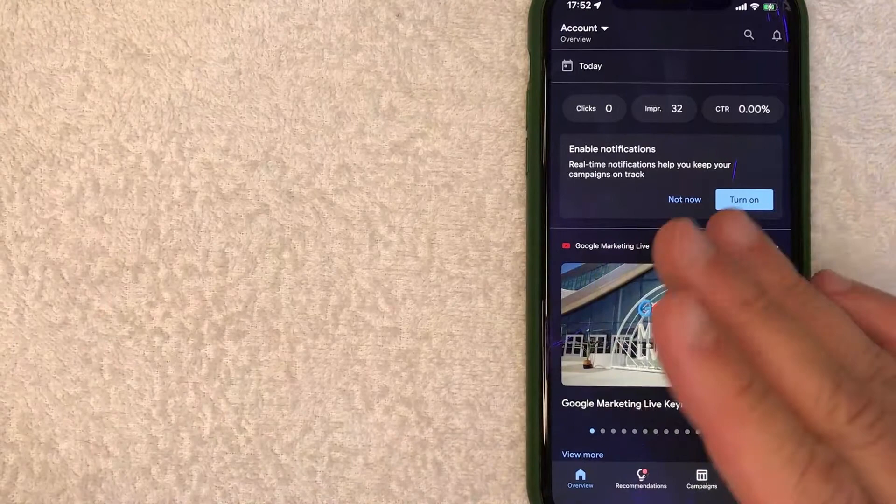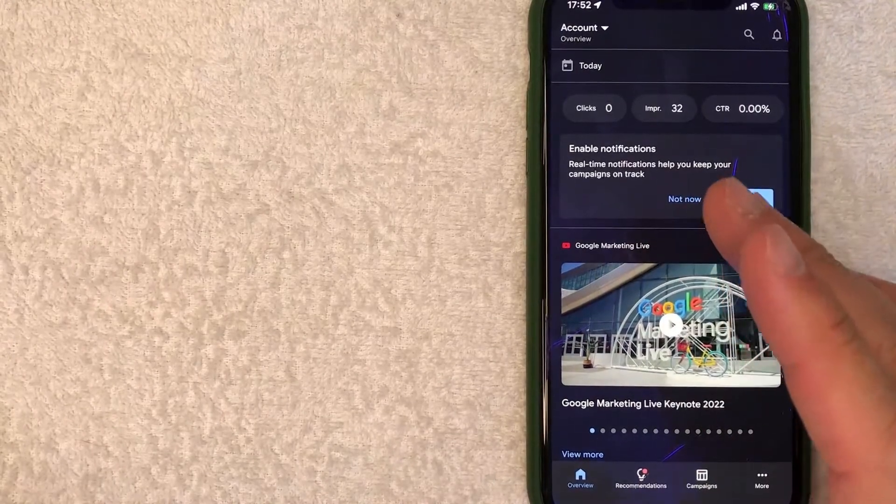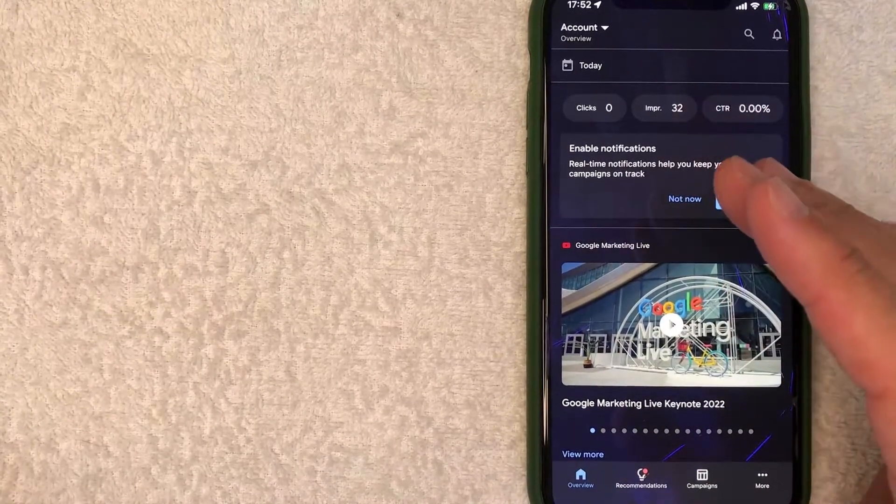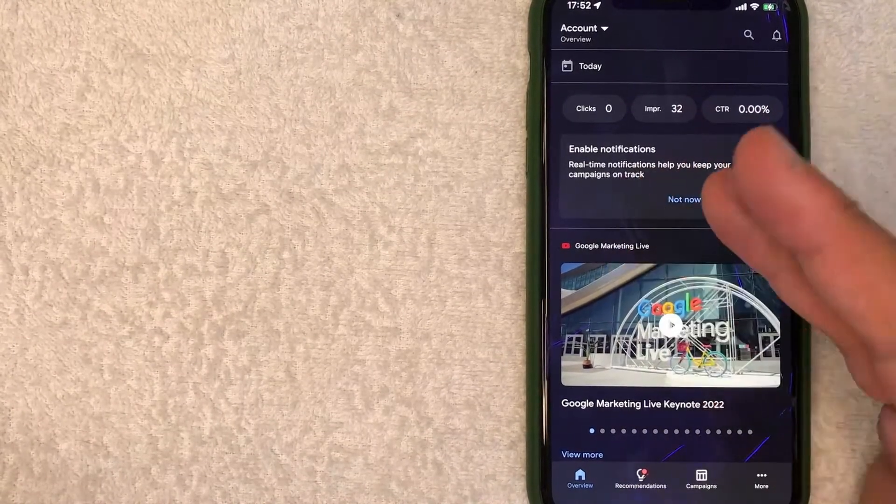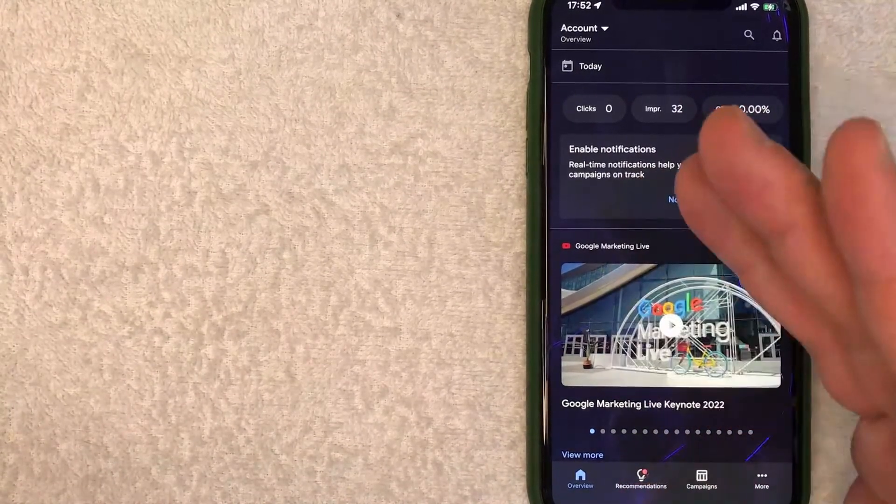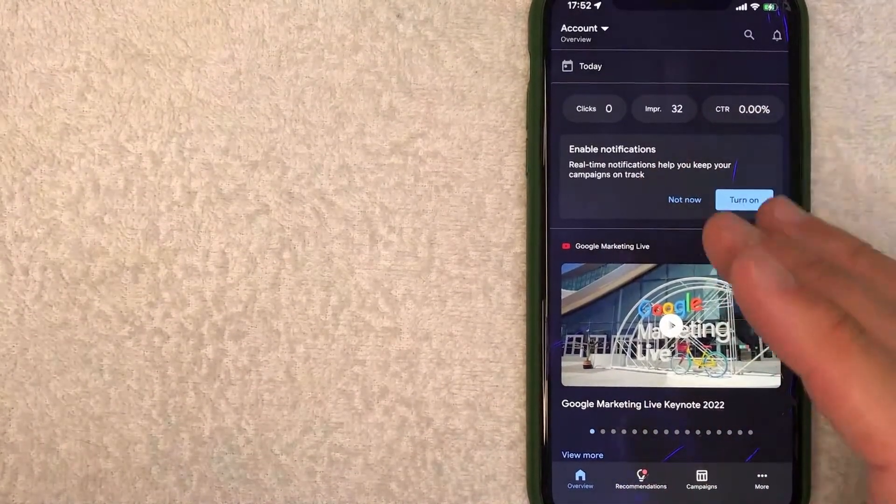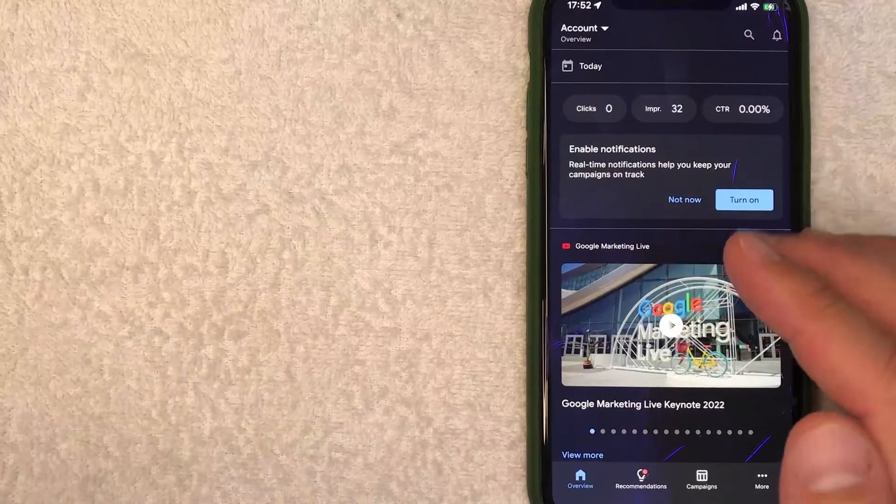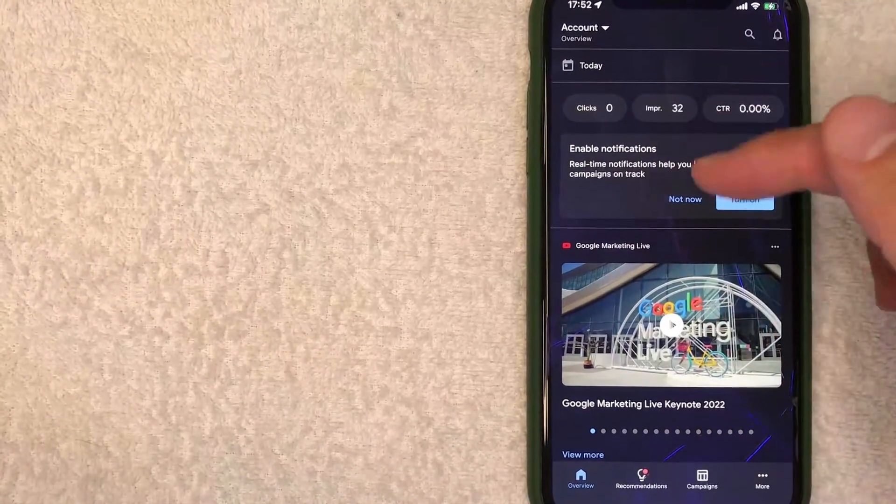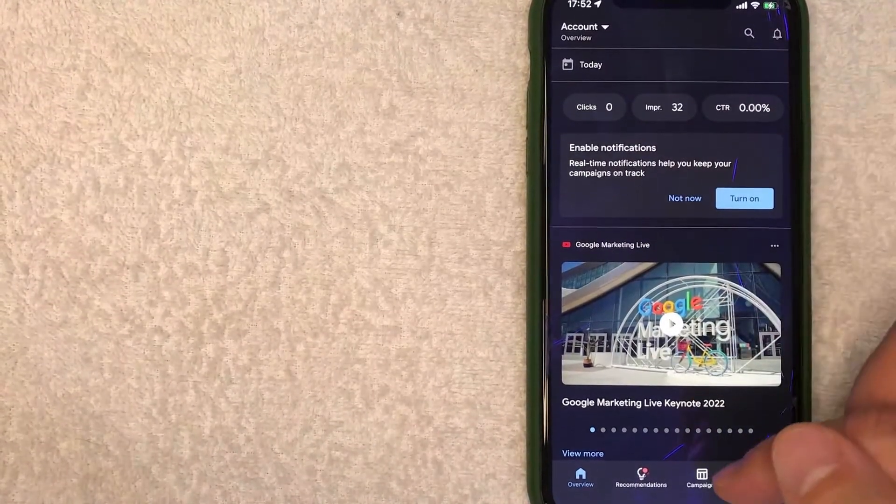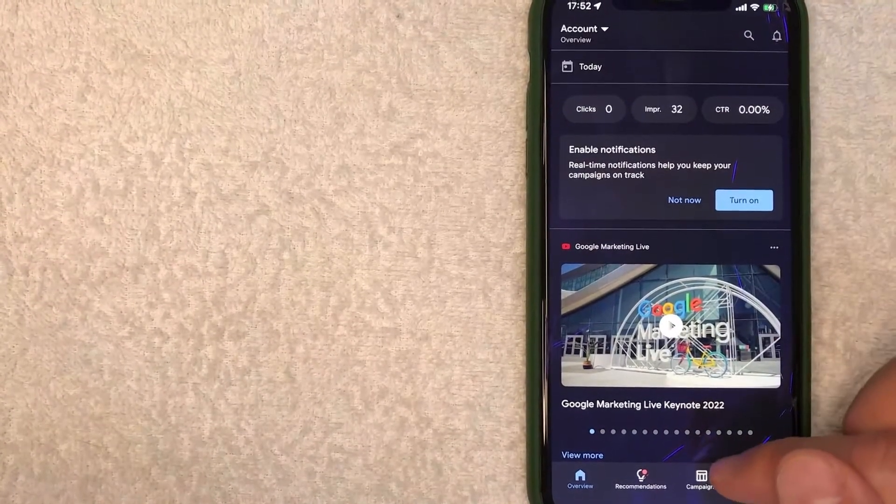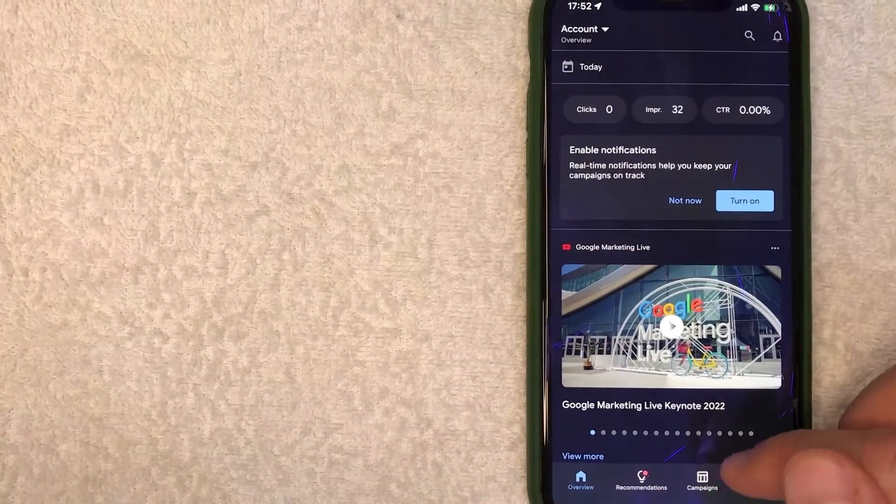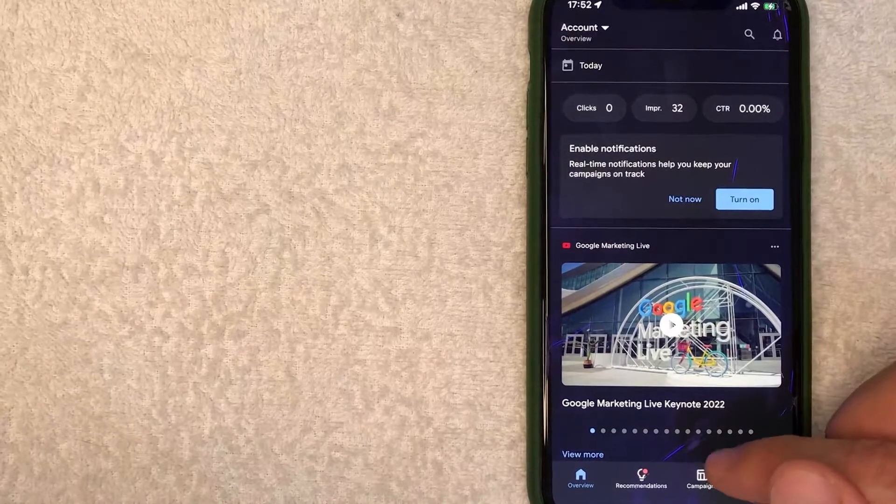Okay guys, I went ahead and opened up my Google Ads account. This is the home screen here. Now here on the home screen, if you'd like to pause a campaign on Google Ads, what you want to do is look down here to the bottom. There's this button here called Campaigns. It looks kind of like a little bank building.